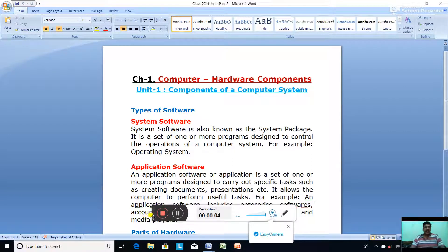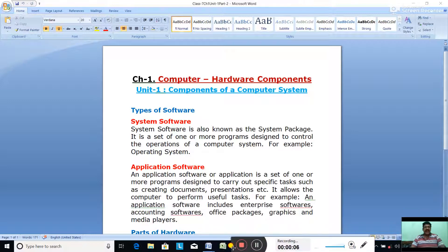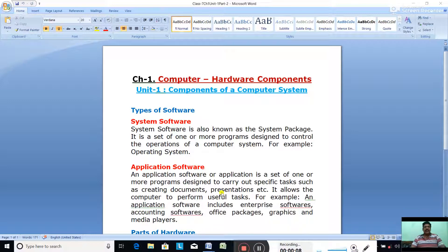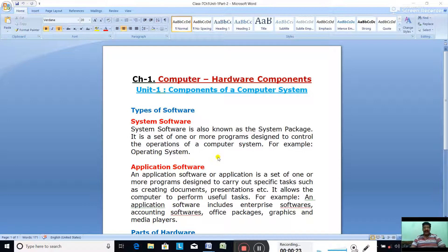Hello class 7. In our last computer class we started chapter 1, unit 1: components of a computer system. First we discussed about what is a computer. A computer is an electronic data processing machine which accepts data and instructions through an input unit and it has the ability to process data into meaningful information in desired form. Then we also discussed about what is a computer system.